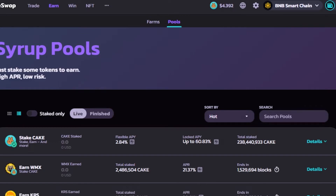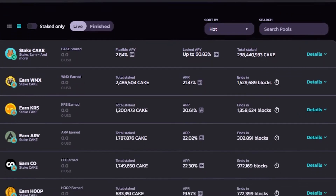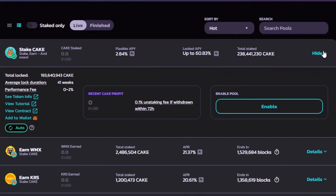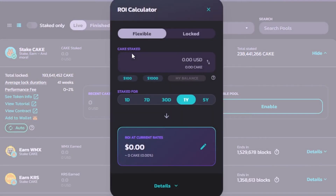In Pools, you just stake some tokens to earn high APR with low risk — keep that in mind. We have 'Stake CAKE.' Let's go with this first pool. You can see Flexible APY, Locked APY, Total Staked, and Details. Click 'Details' and it shows all pool information — total locked, average lock duration of 21 weeks for this one, and performance fee. Keep in mind all estimates shown are at the time of making this video.